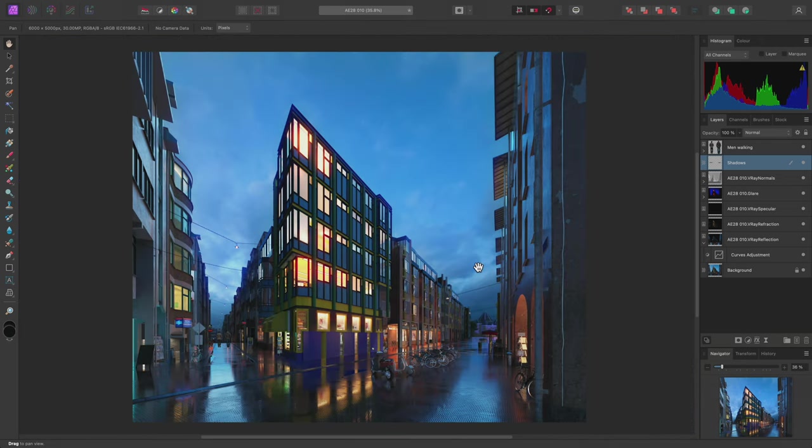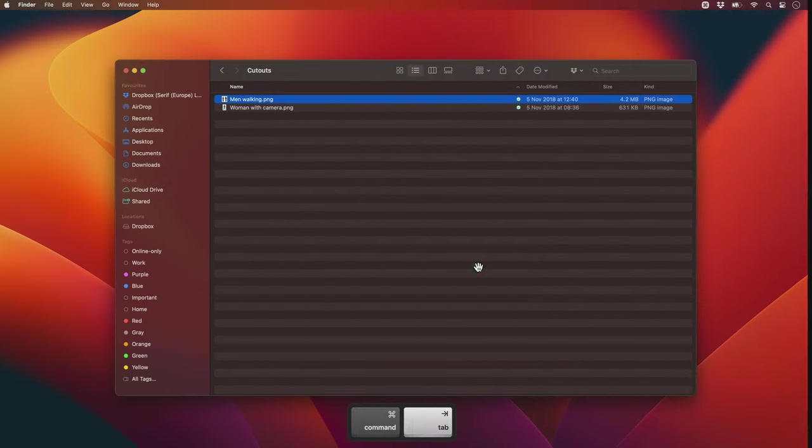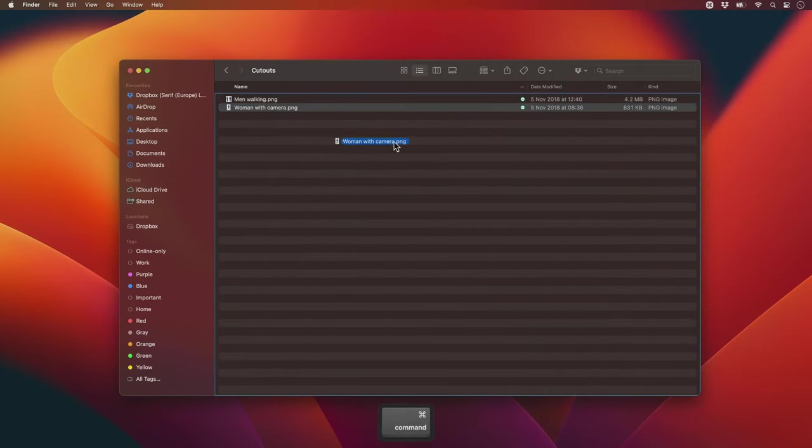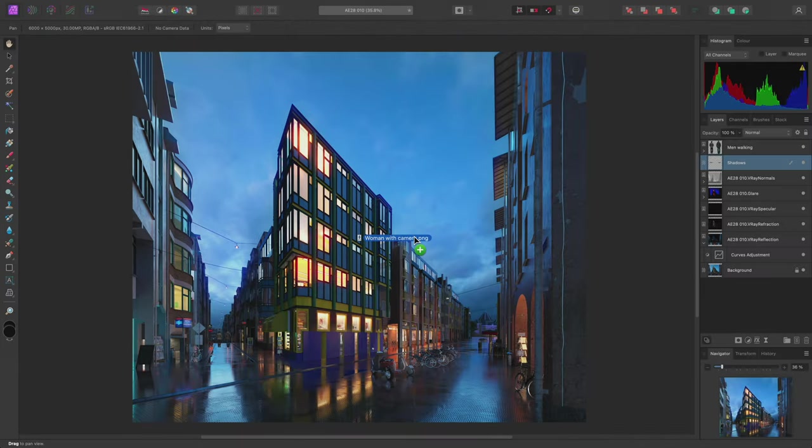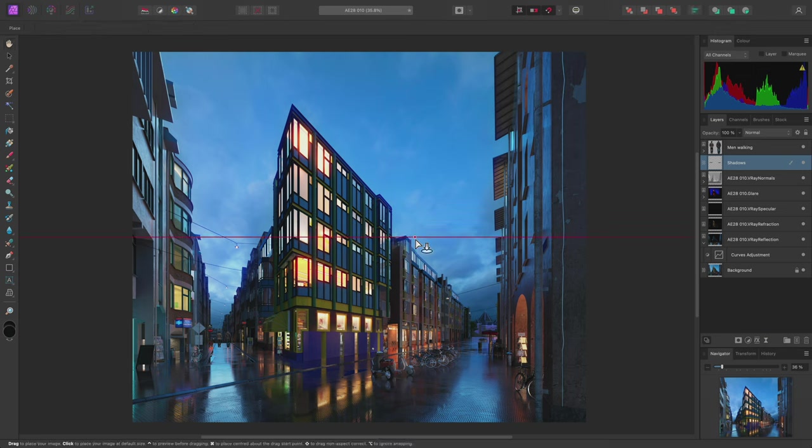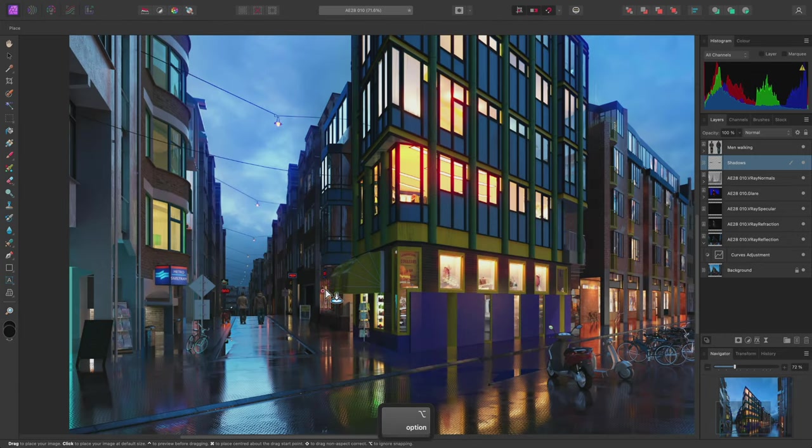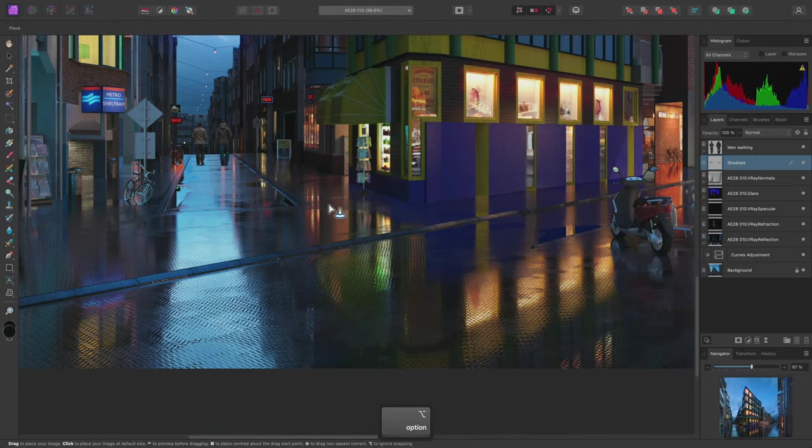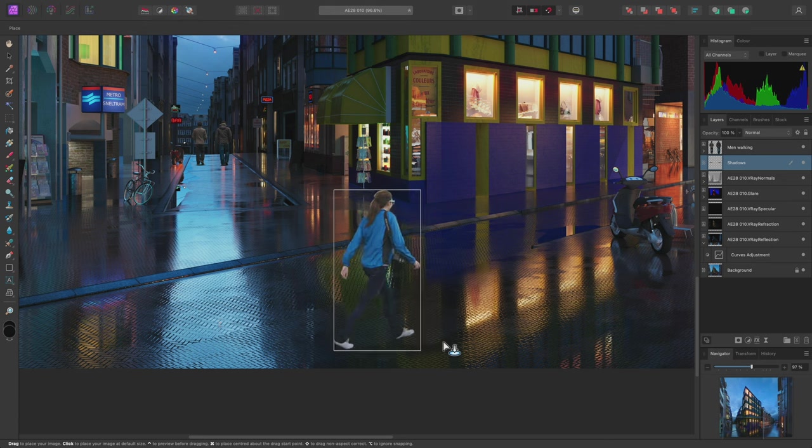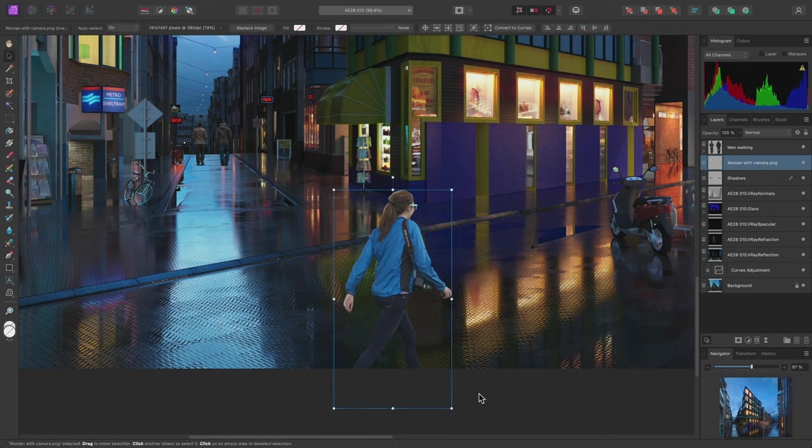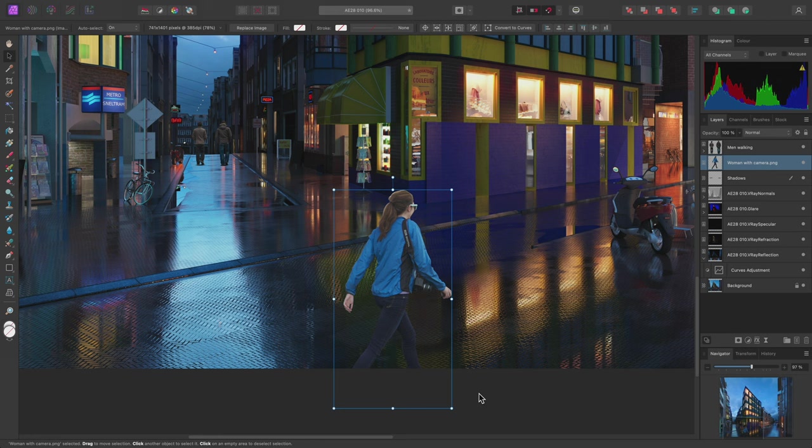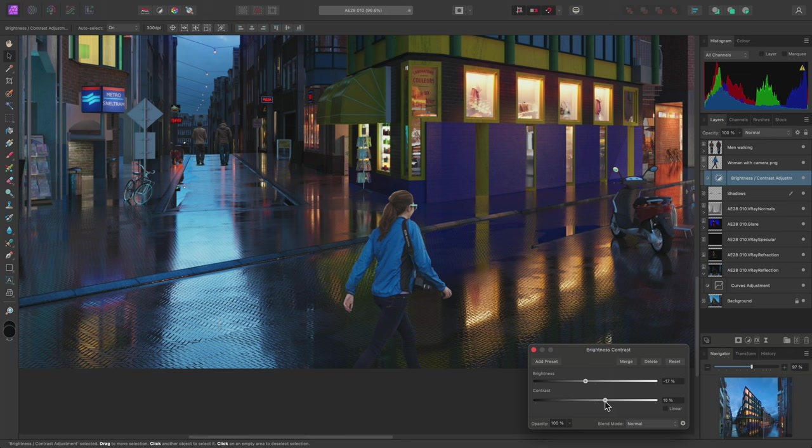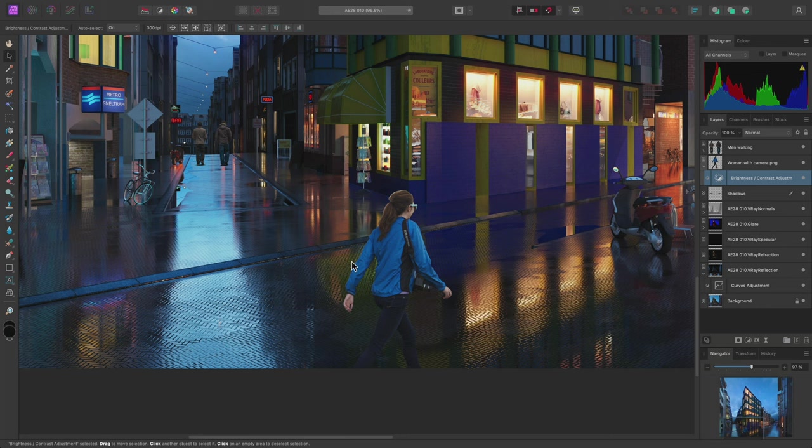I'll insert another cutout so I'll go out to the file browser and drag drop this Woman with Camera PNG file into the document. However before releasing the mouse button I can hold Option on Mac, Alt on Windows. Rather than placing the image at its full resolution this will instead switch to the Place Image Tool. I can now click drag to draw the image out at a scale of my choosing then release the mouse button to confirm it. I'll use the same shortcuts to perform tonal blending with this cutout as well so I'll use Shift-I, Option-B. I can then reduce the brightness and increase contrast until the lighting looks more suitable.